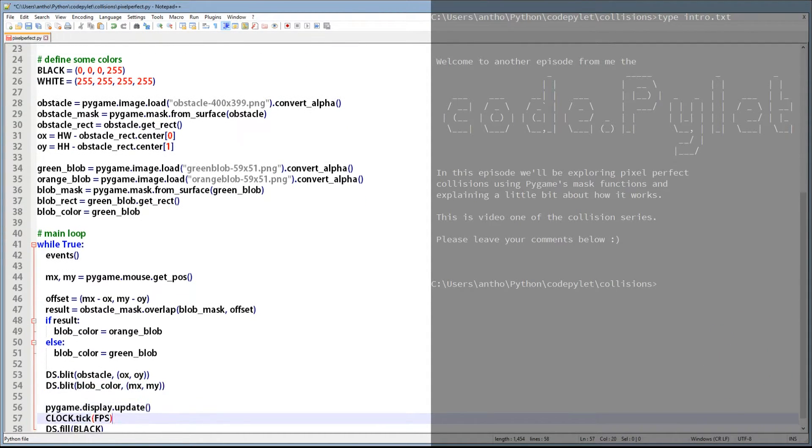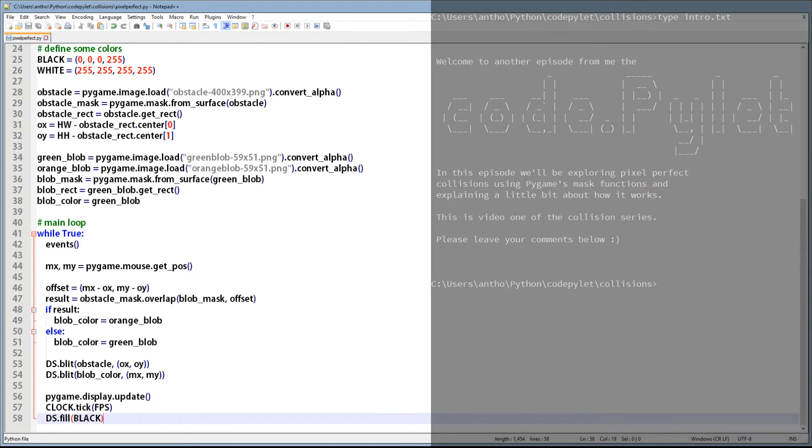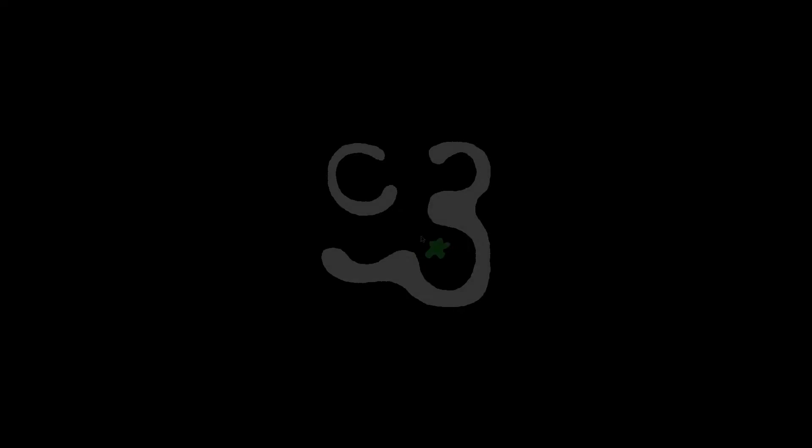Well that's the script complete, let's run this sucker and see if it works. Usually when I run them at the end there's a squillion syntax errors. Wish me luck. Bang and the dirt was gone. It works. As you can see the blob changes color when it collides with the white obstacle.